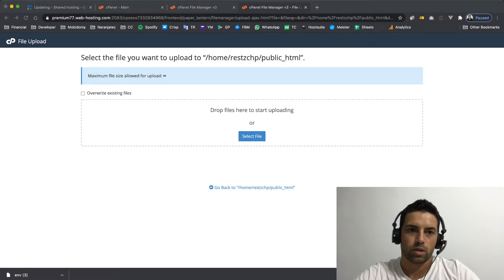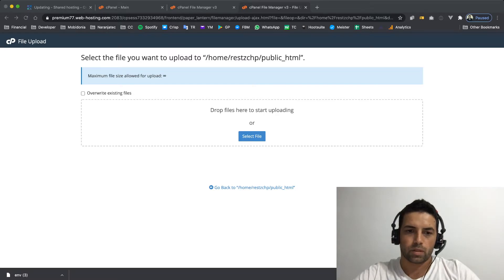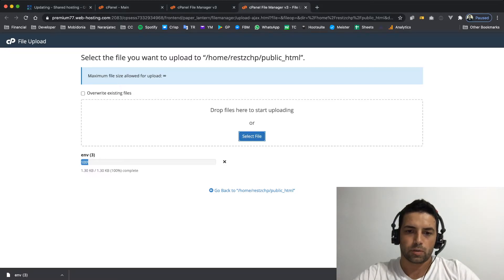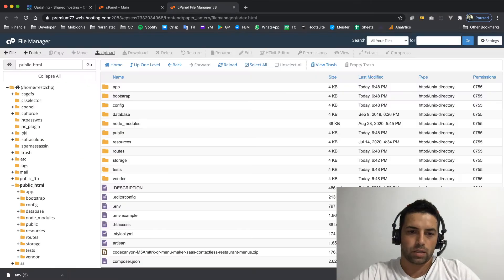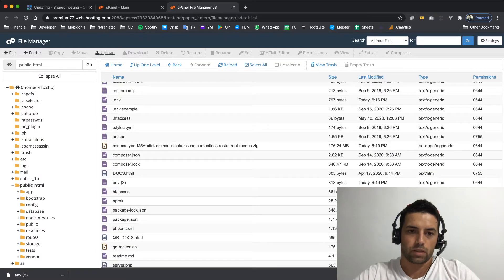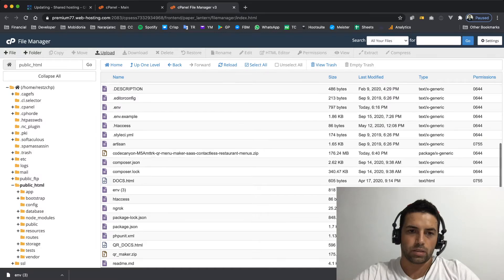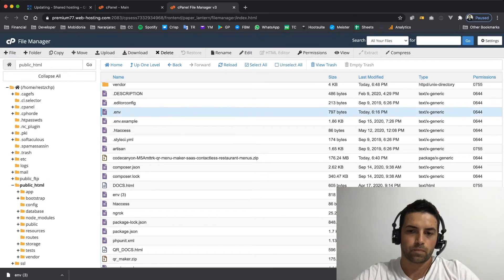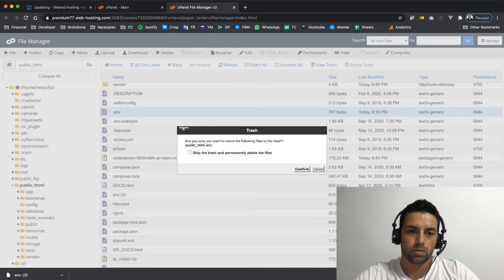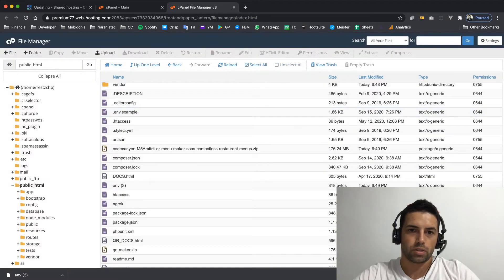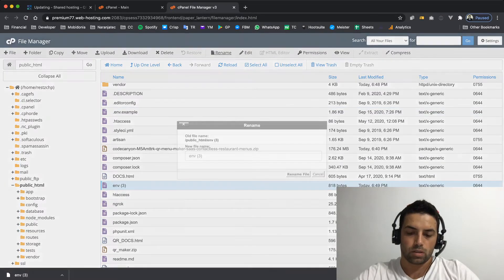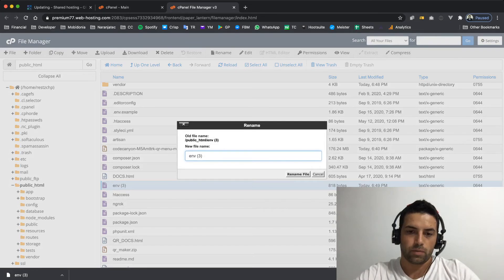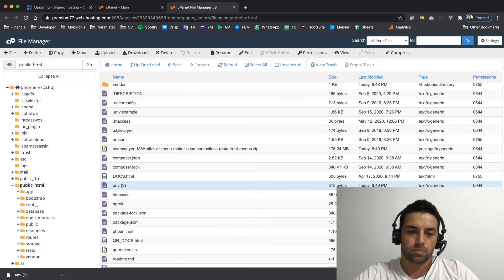Now it's in my downloads and I will upload it. This is pretty quick. I should go back and now the ENV3 is the file that I need. In this case I will need to delete this one, confirm, and change the name of this file to .ENV.